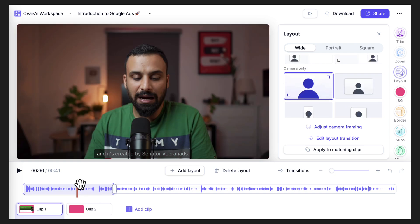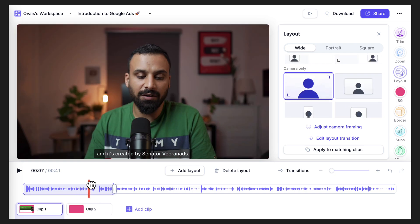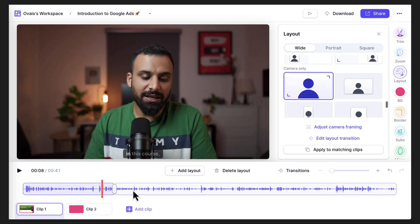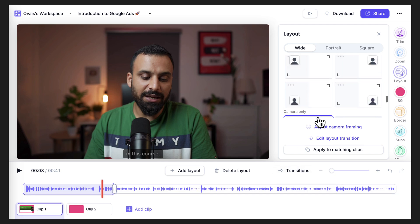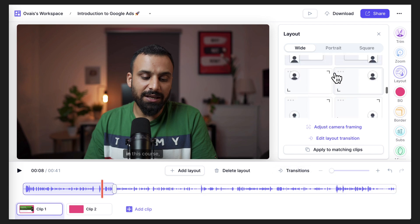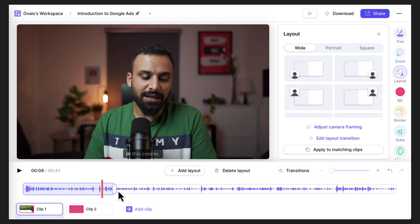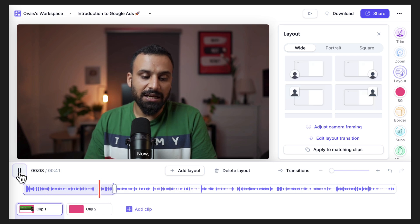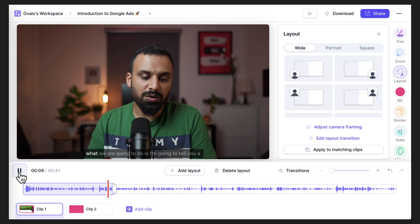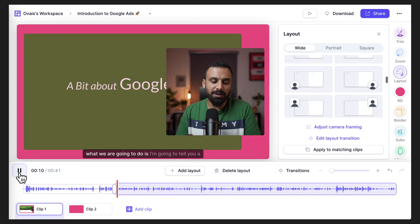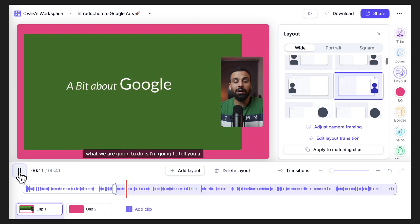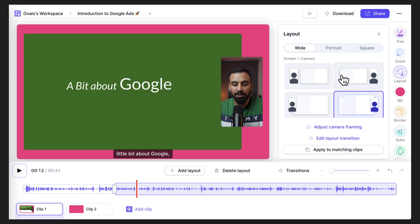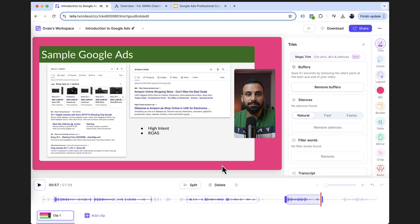And you can make these changes multiple times. You can split the clips any number of times, wherever it makes sense to show only you, or maybe you want to use any of these layouts based on what you're showing at that particular time. So if you see here, I'll show you the preview, how it will appear and make it more engaging. Now in this course, what we are going to do is I'm going to tell you a little bit about Google. So that's how it works. It's called multi layout feature and absolutely makes the videos very engaging.